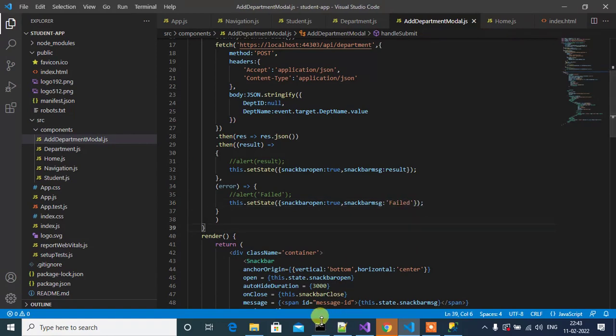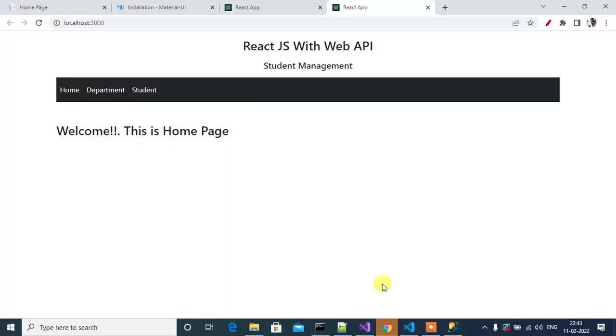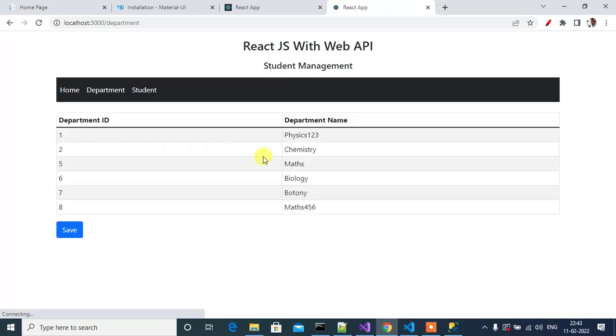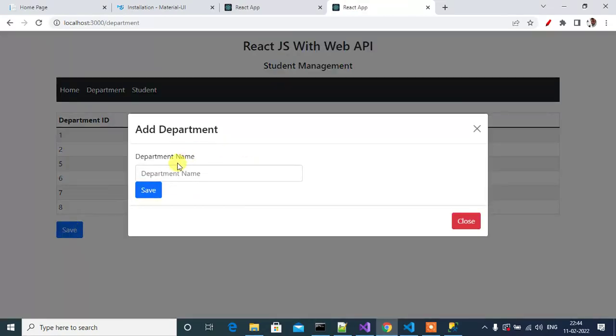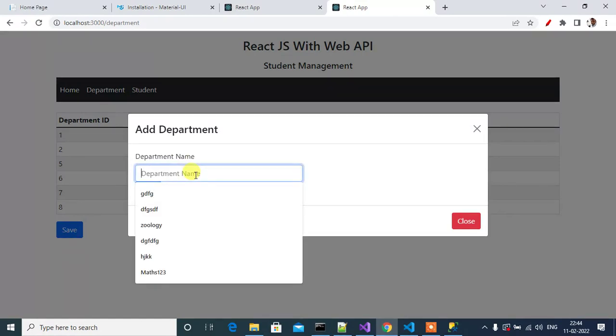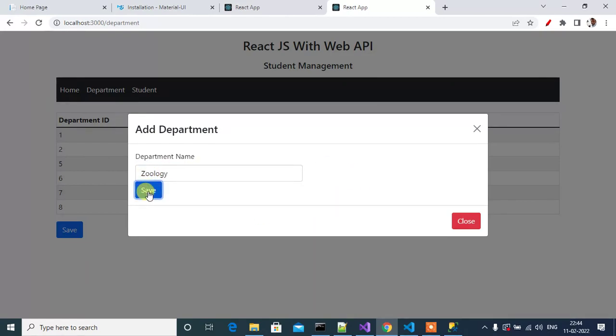Now let's check it in browser. In department, let's click Save. Let's click Save with Zoology, then click Save.